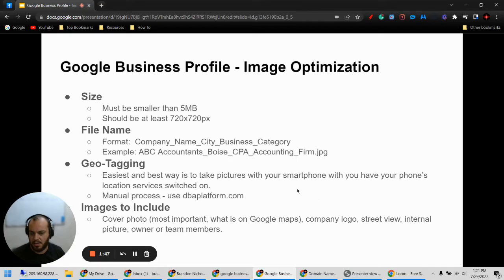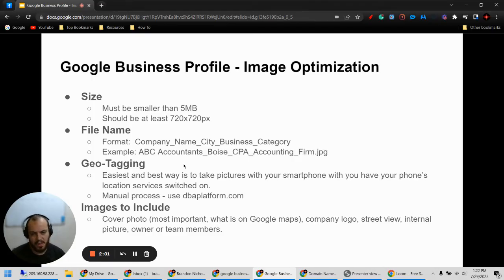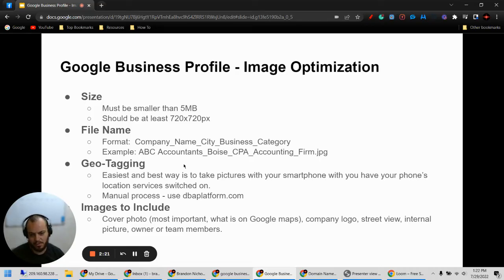After that, geo tagging. This is something that people don't really realize could help their listing, and that's geo tagging their images. The easiest way to do that is to take your pictures with your smartphone while you have your location services switched on, so Google or Apple knows the location you're at when you take the picture. A lot of people don't even know that those phones automatically do that.